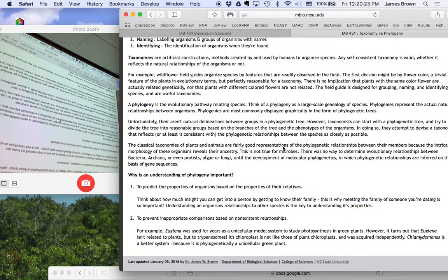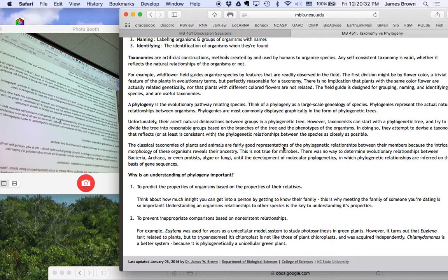I just, it's going to be gram positive. It's going to have a particular cell wall structure. All this information just because I know it's a lactic acid bacteria.